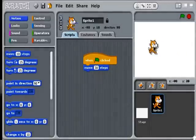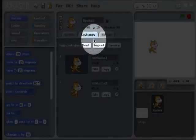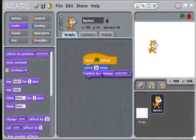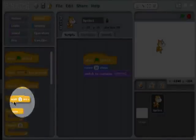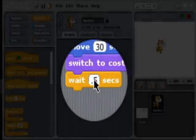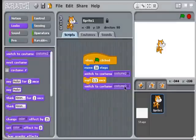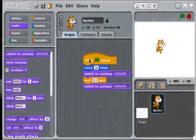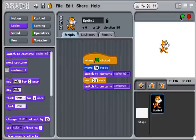I want to make this cat look like he's walking. I'll go to the Looks area and add a command to switch to costume two. Then I'll add a wait command from the Control area — about half a second, 0.5 seconds — then switch back to costume one. I'll snap that command on like a Lego brick and set the variable to costume one. So the script will: move 30 steps, switch to the second costume, then switch back to the first. And you get that little walking animation effect.